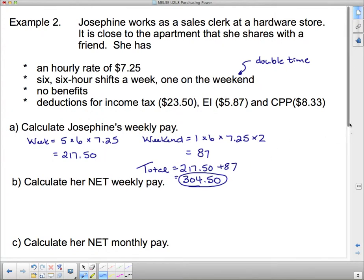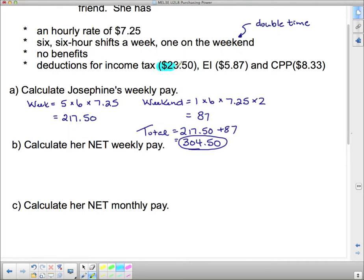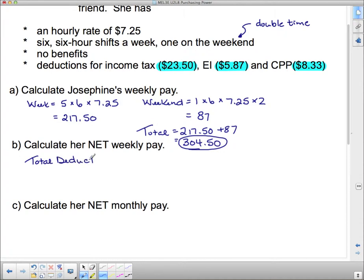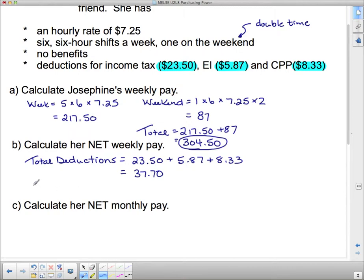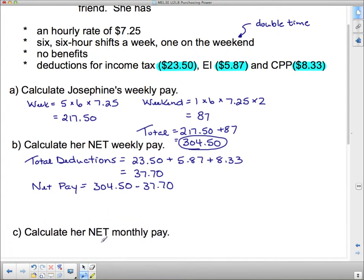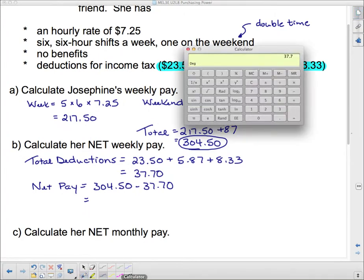To calculate her net weekly pay, we take off deductions. Her deductions are $23.50, $5.78, and $8.33, giving total deductions of $37.70 — wait, let me correct that — her total deductions come to $37.70. Her gross pay is $304.50 minus deductions of $37.70, giving a net weekly pay of $266.80.